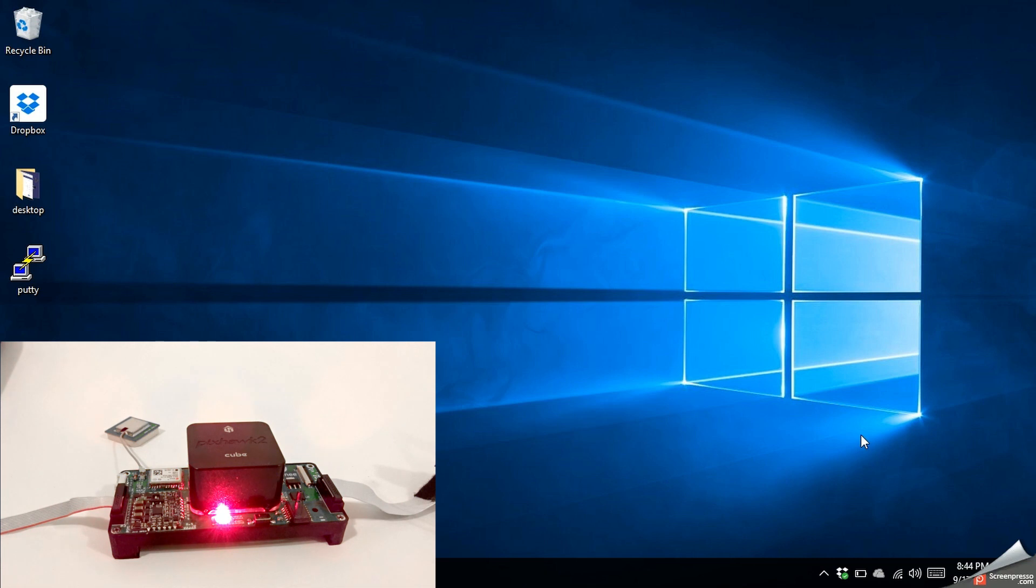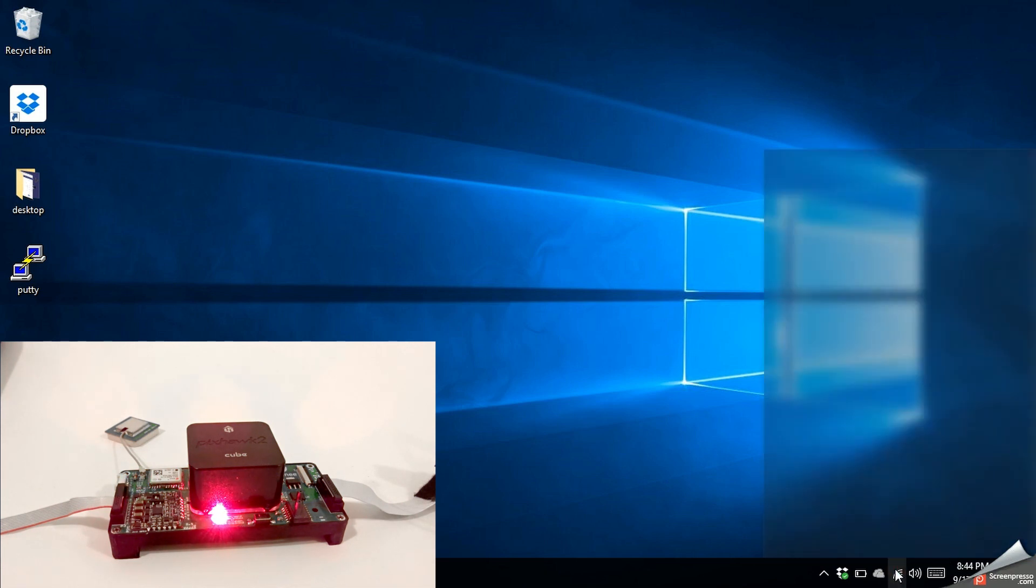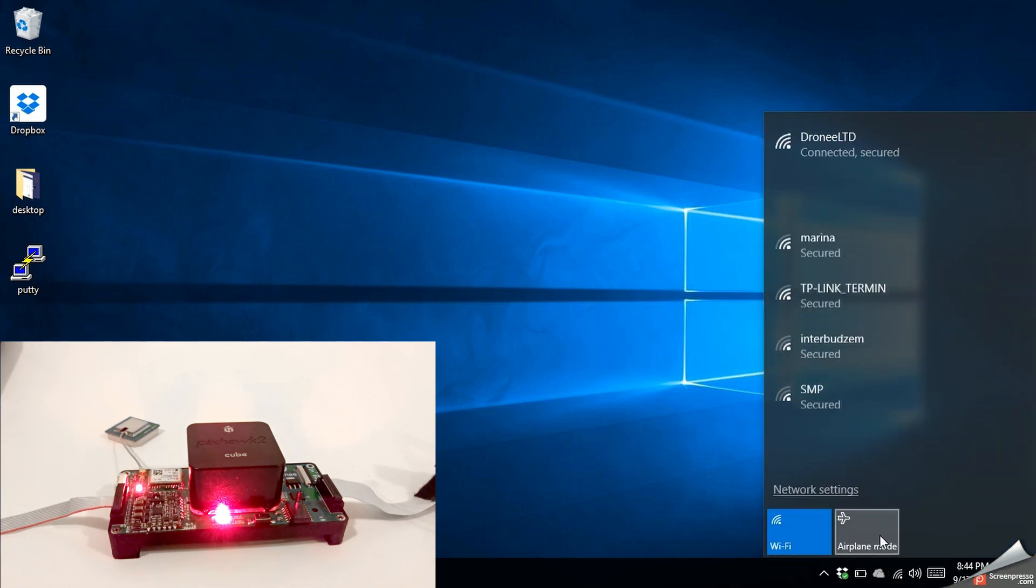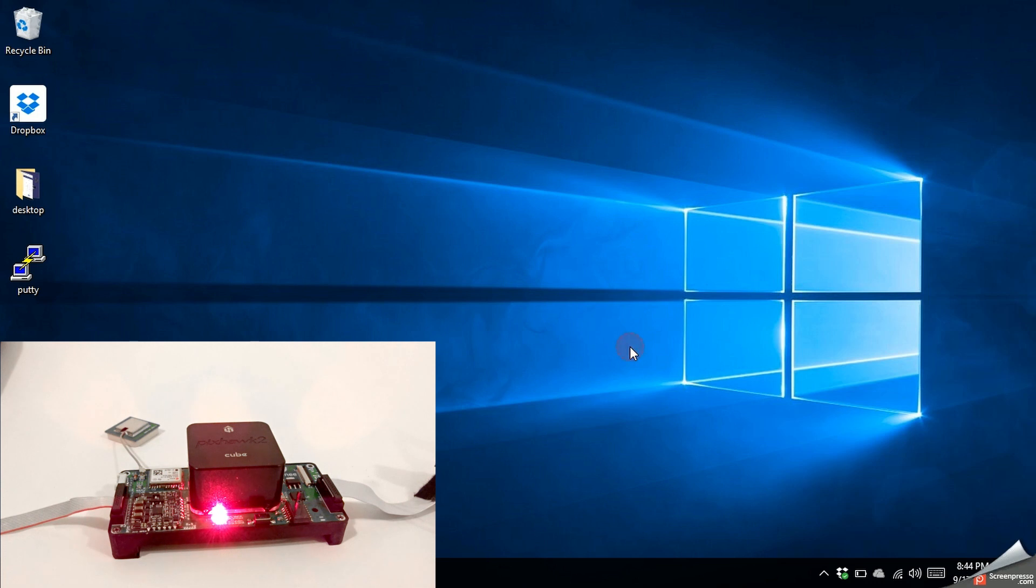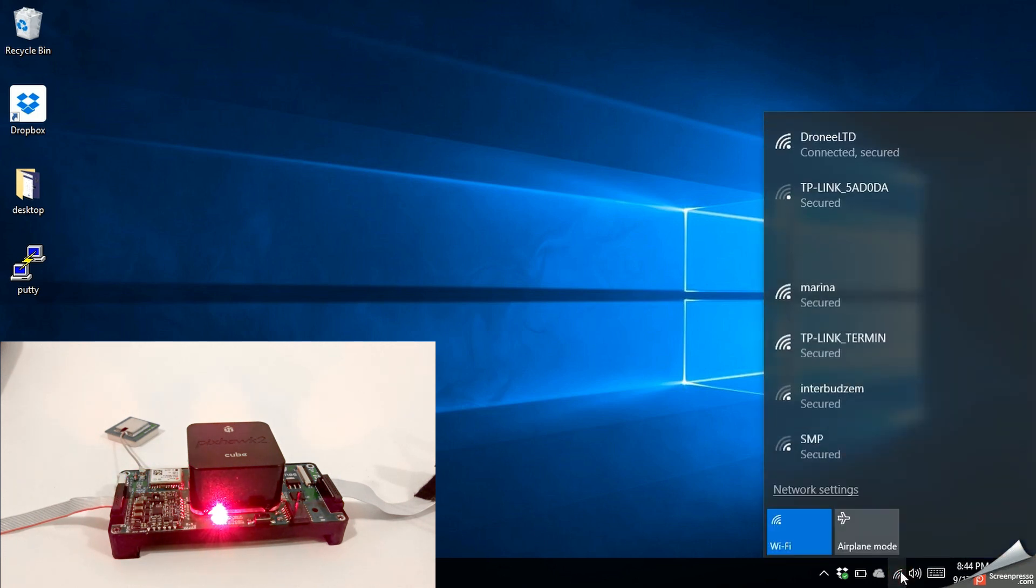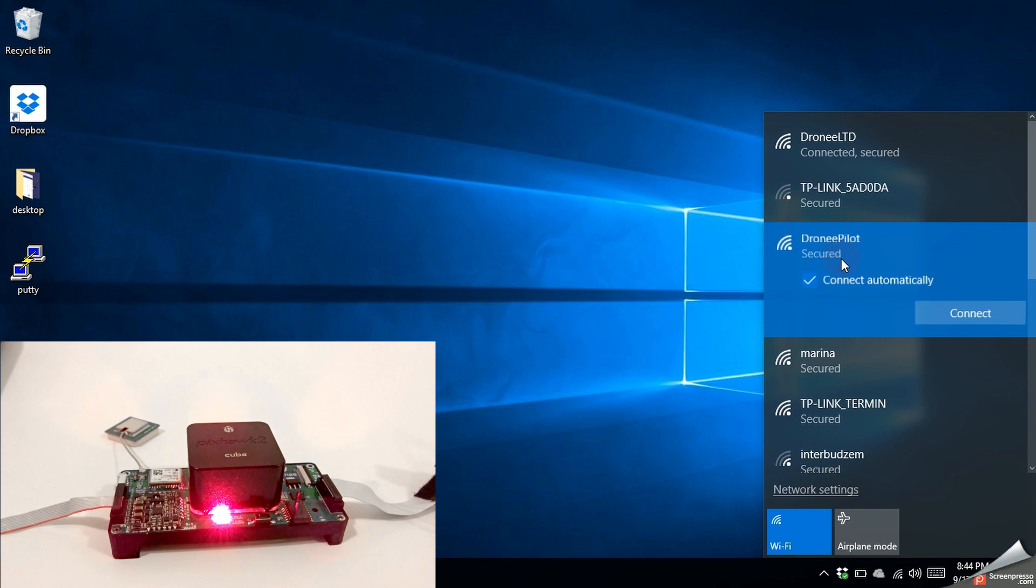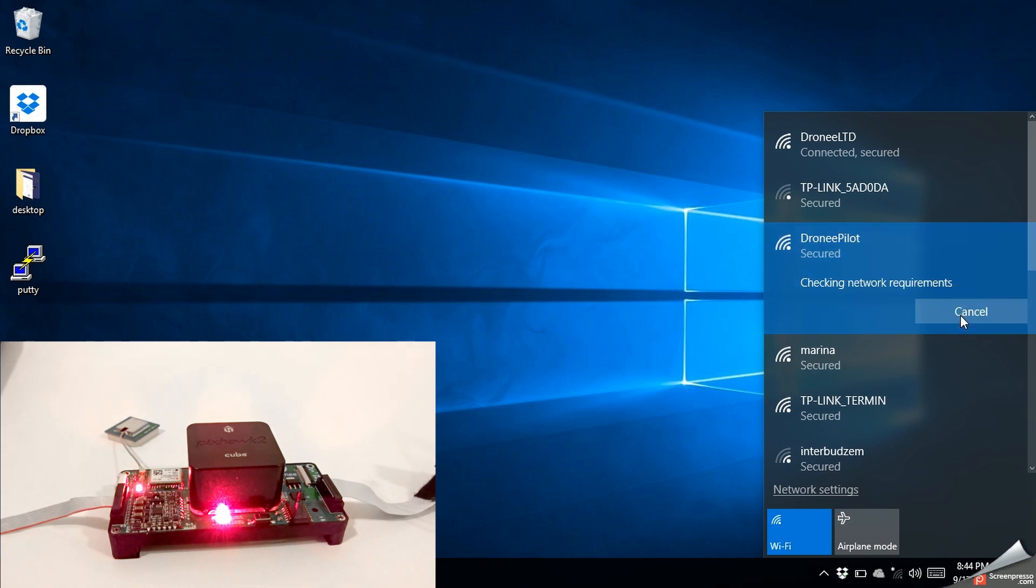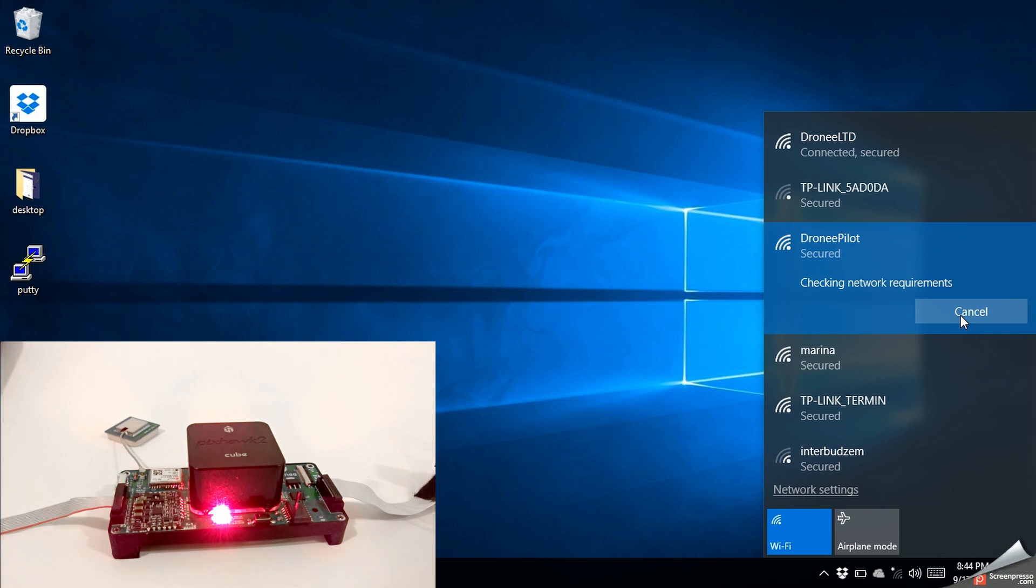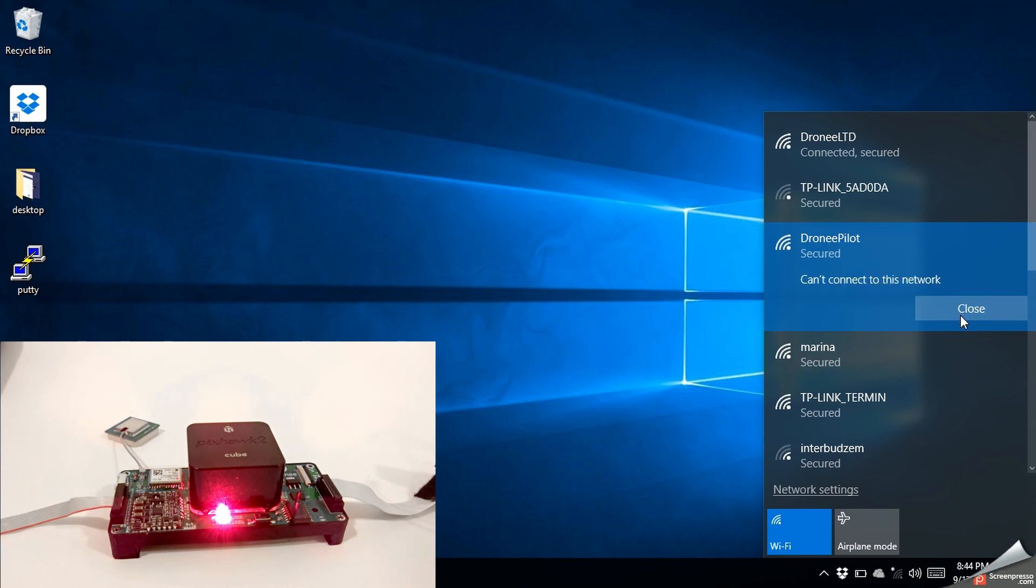Let's check our Wi-Fi. Here we have Drony Pilot, connect to Drony Pilot. We are connected now.